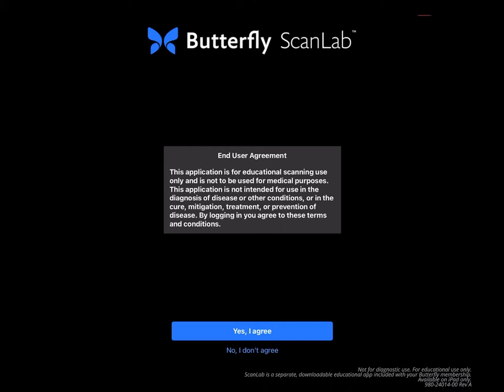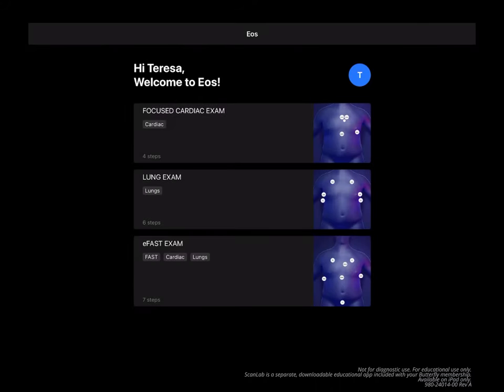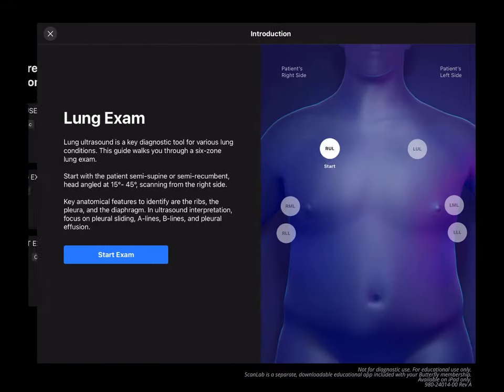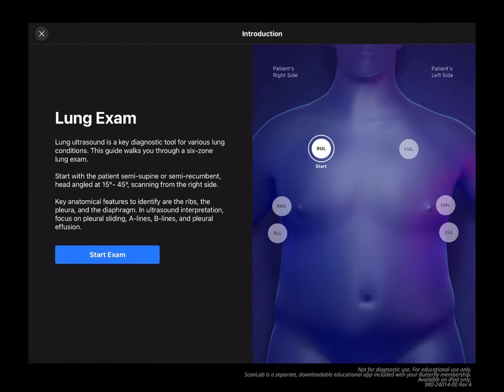The mobile device will need to remain in landscape mode. Select the exam type you'd like to practice from the home screen — I'm choosing Lung Exam — then click Start Exam.